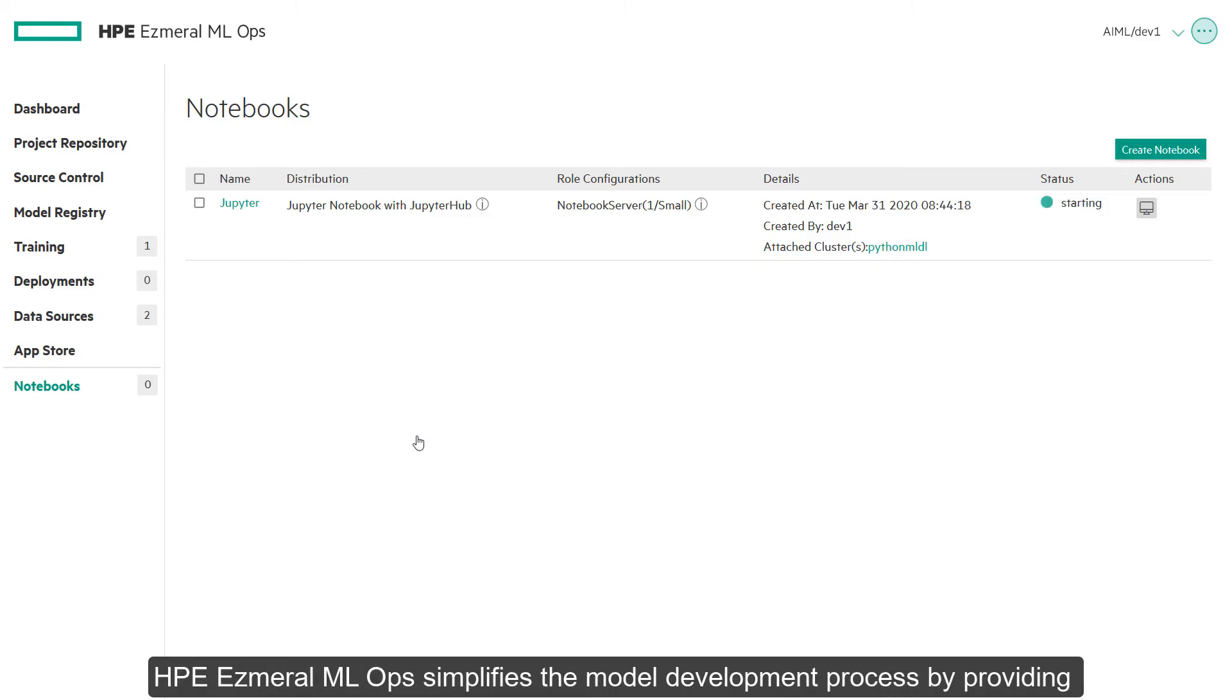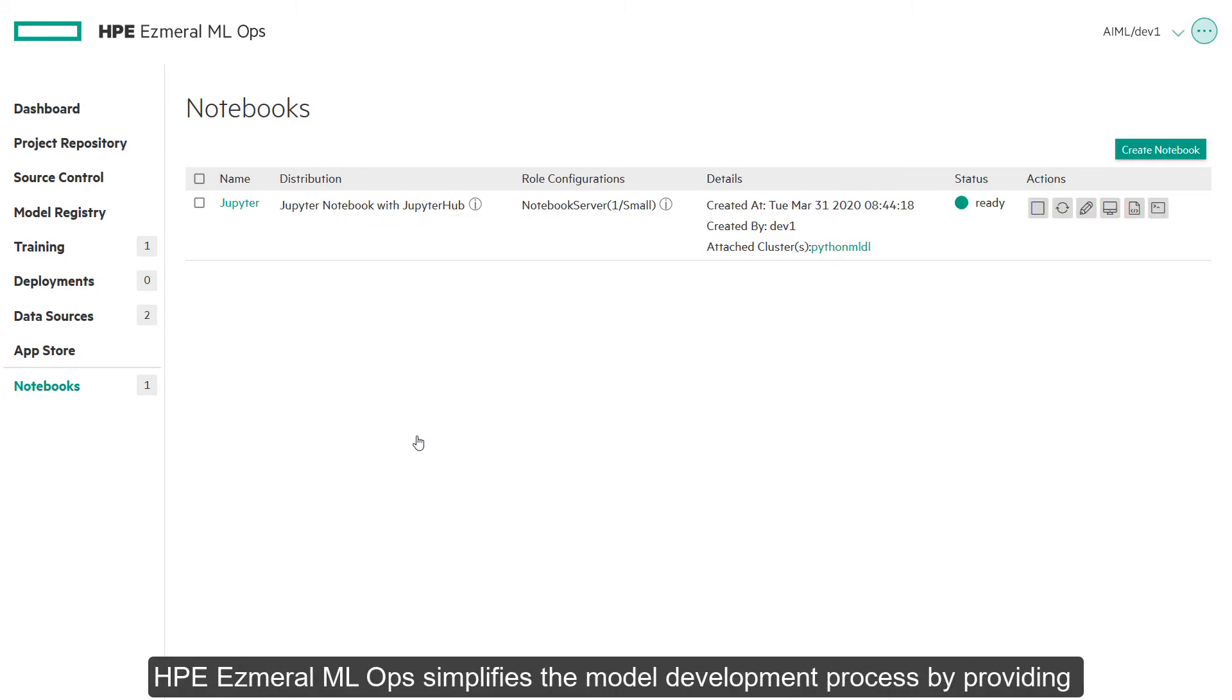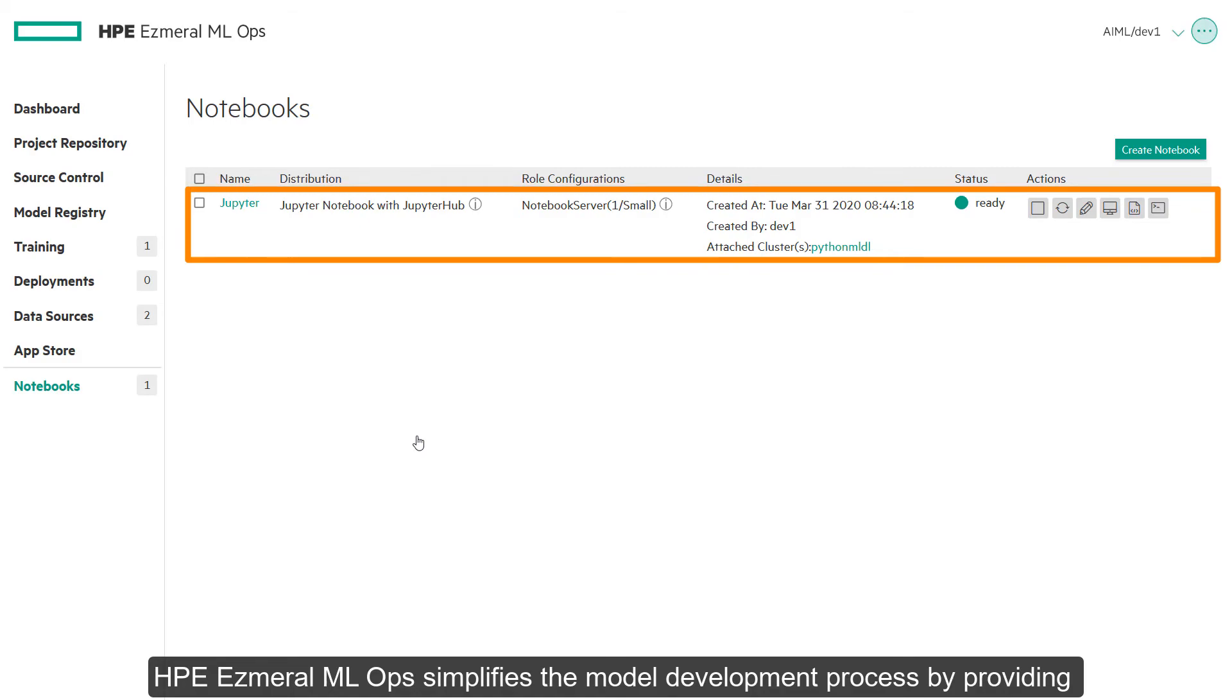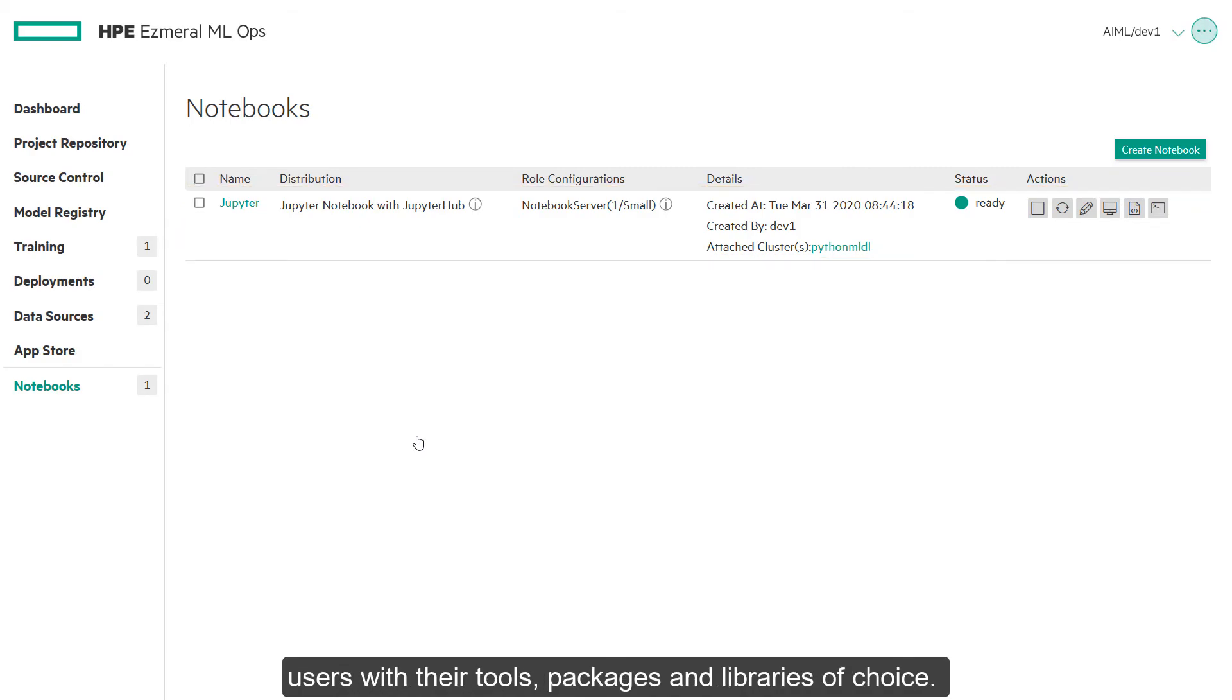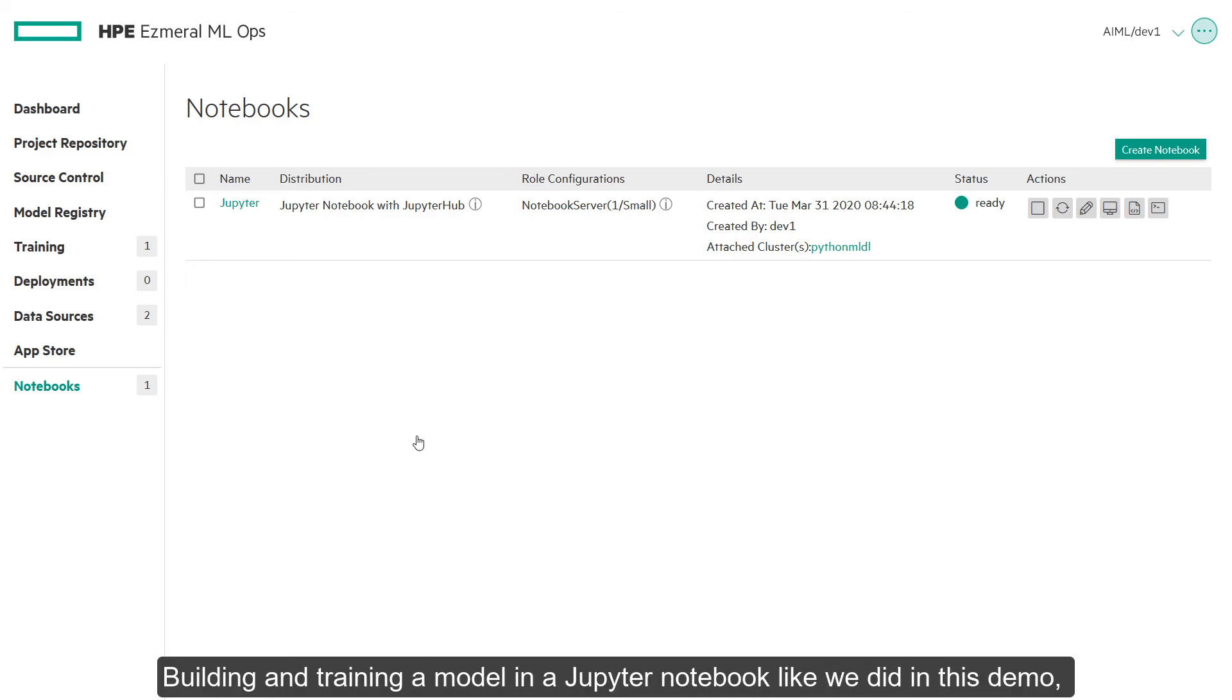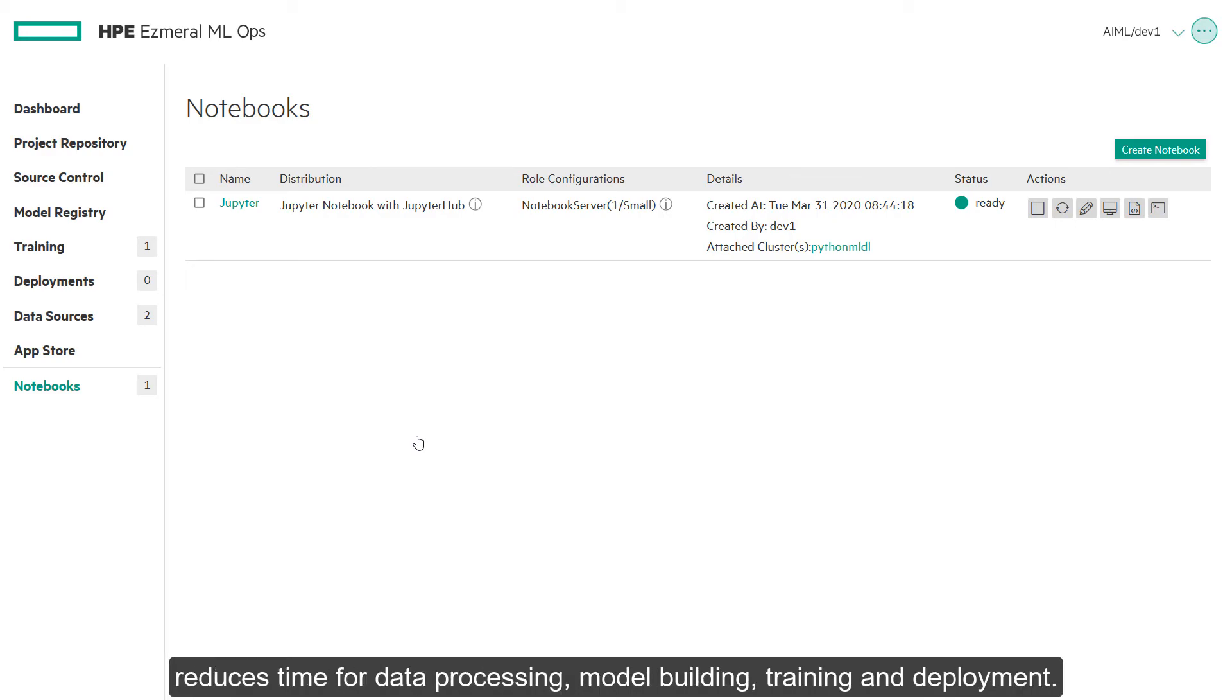HPE Ezmeral MLOps simplifies the model development process by providing users with their tools, packages, and libraries of choice. Building and training a model in a Jupyter notebook like we did in this demo reduces time for data processing, model building, training, and deployment.